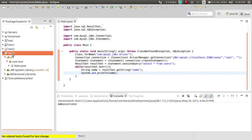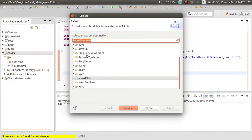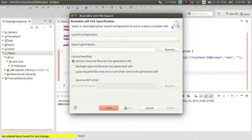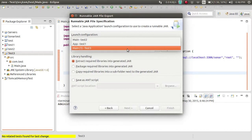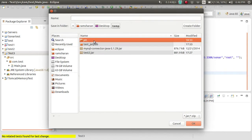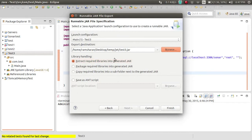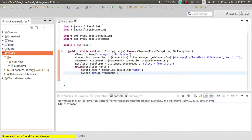Now I am creating a JAR of this project. I have to export it as a Java runnable JAR — export test3. The file name will be test3.jar. Extract required libraries, then finish. All done.